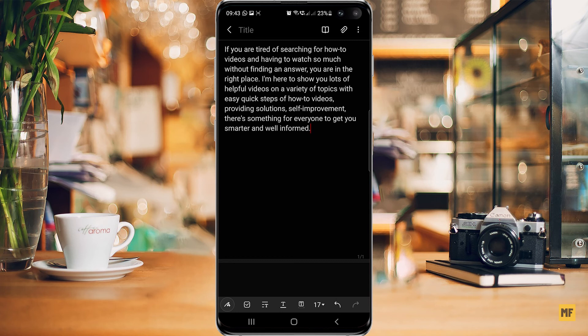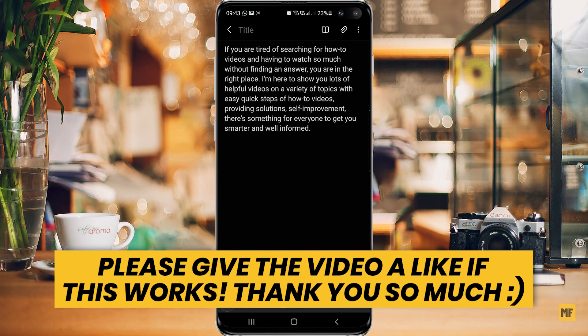So this is how you can easily copy text from uncopyable sites or applications that make it difficult to simply press and hold on the text you want to copy. That's all for this quick and easy tutorial. I hope you found the video helpful. If it helped you or taught you something new, please give it a like and subscribe to my channel — I post helpful content like this all the time. Hope to see you in the next one, have a great day.